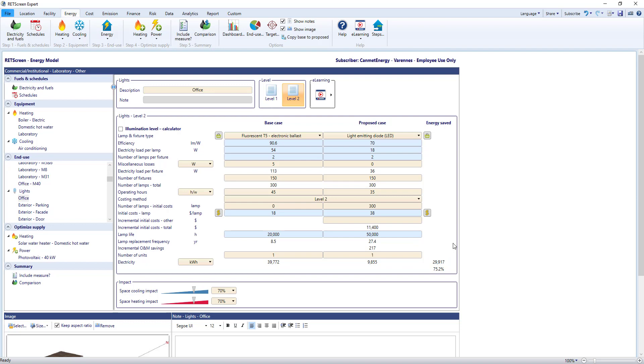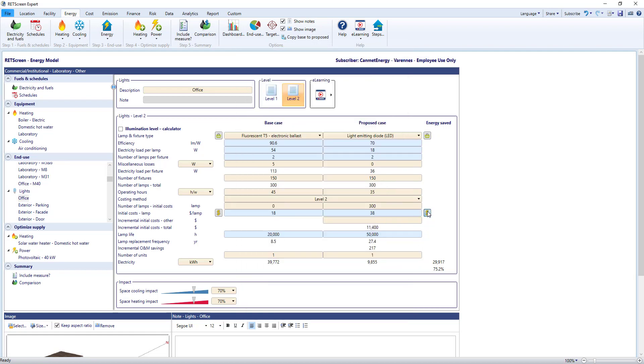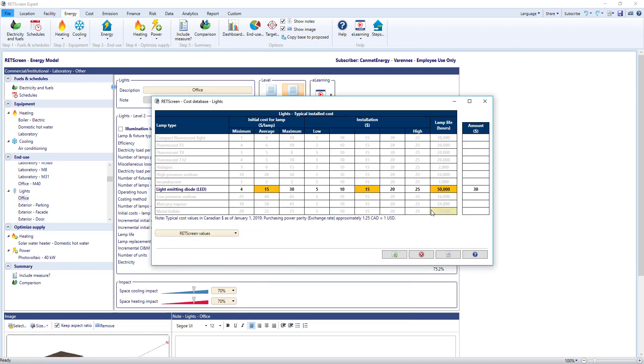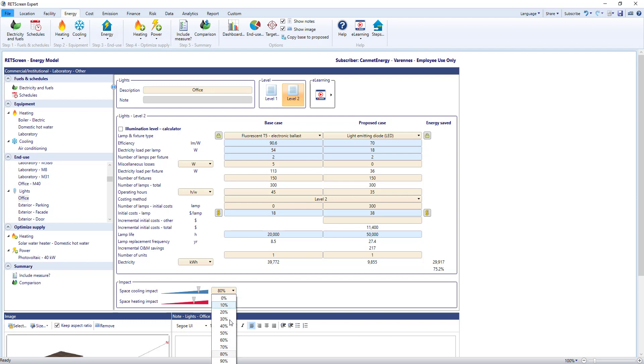In this lighting energy efficiency measure, there's a product database indicated by blue cells with many different products to choose from, and a cost database to help determine the initial cost. Just like yellow and grey cells, you can type in your own values. At the bottom, RETScreen lets you assign the impact that changing the lights will have on heating and cooling for this facility. RETScreen's dynamic simulation engine calculates the net effect in the summary. In the form, there's direct help by clicking on integrated videos or clicking any label to access context-sensitive help.